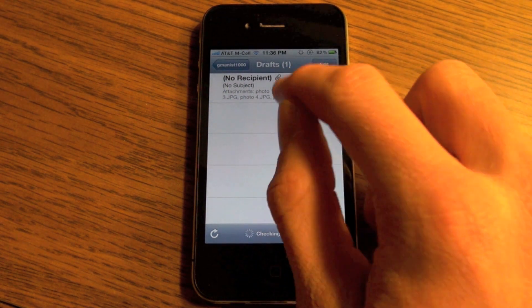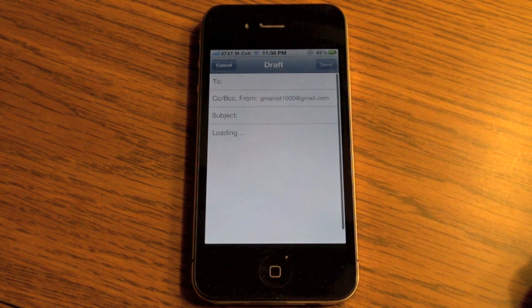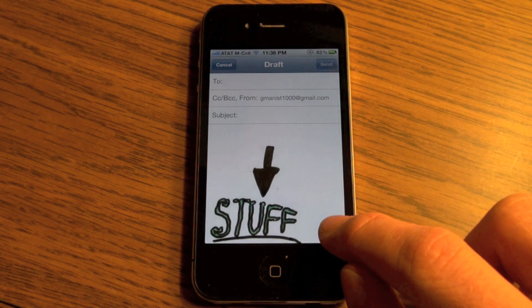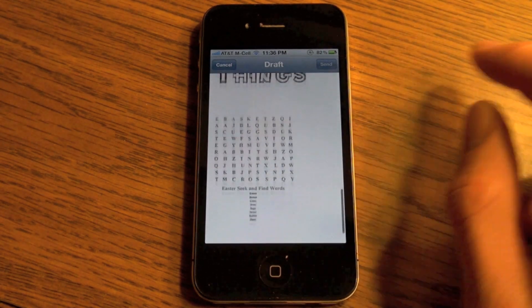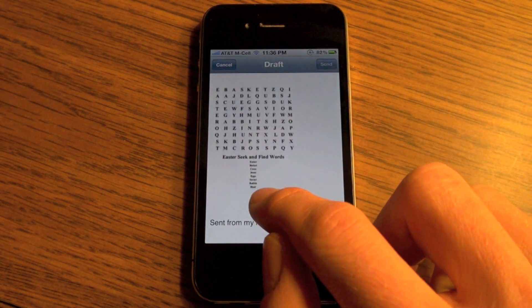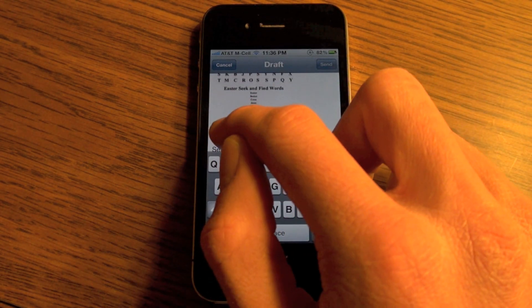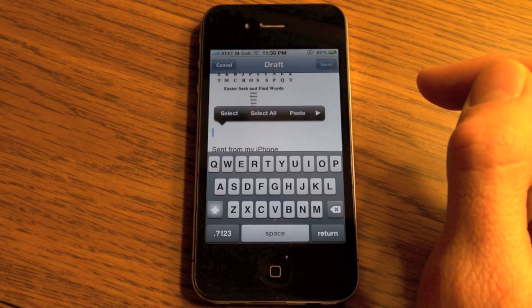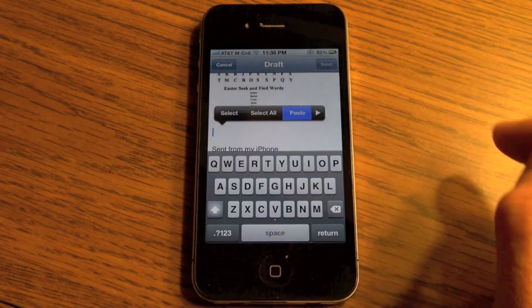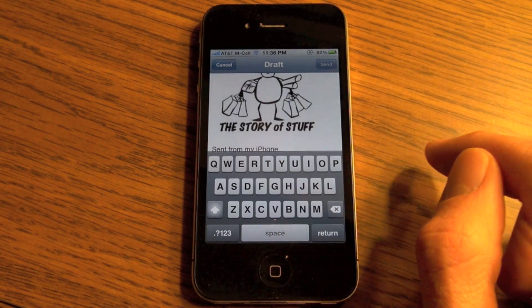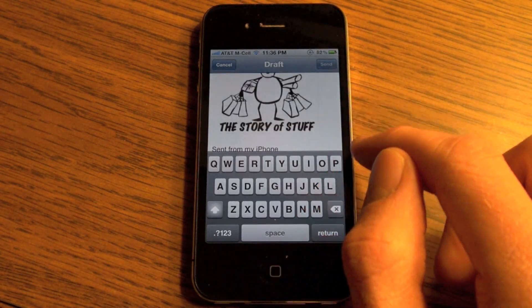There's your draft. Open up your draft and it has all your old pictures. Now down here at the bottom, just tap and hold and hit Paste, and the additional photos are in there.